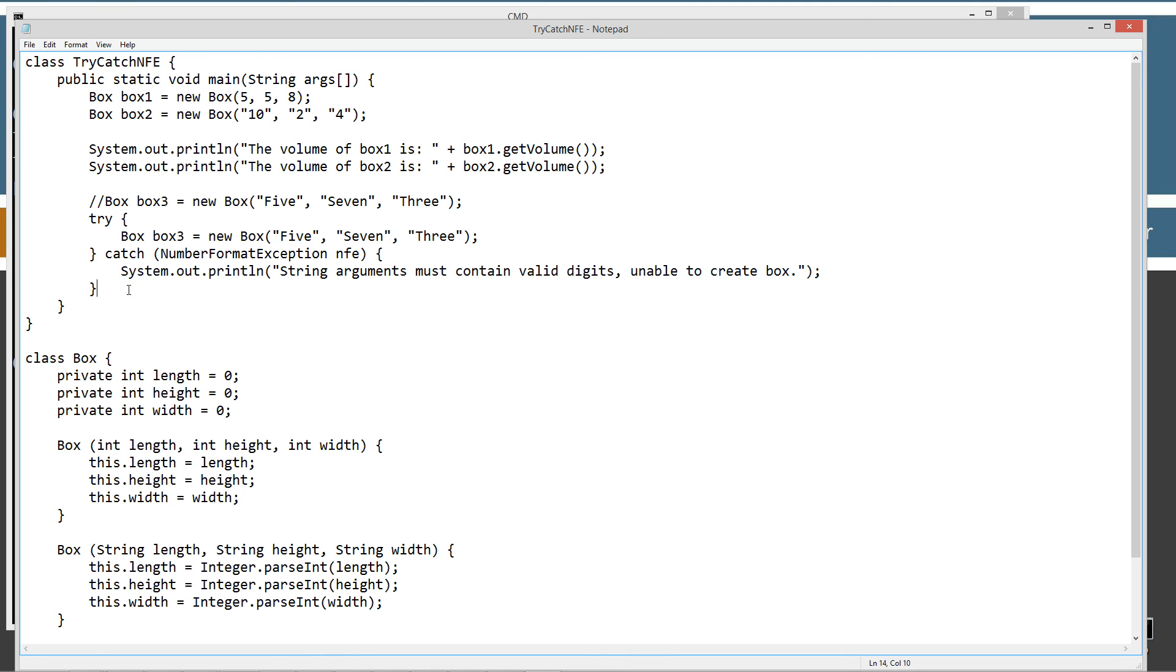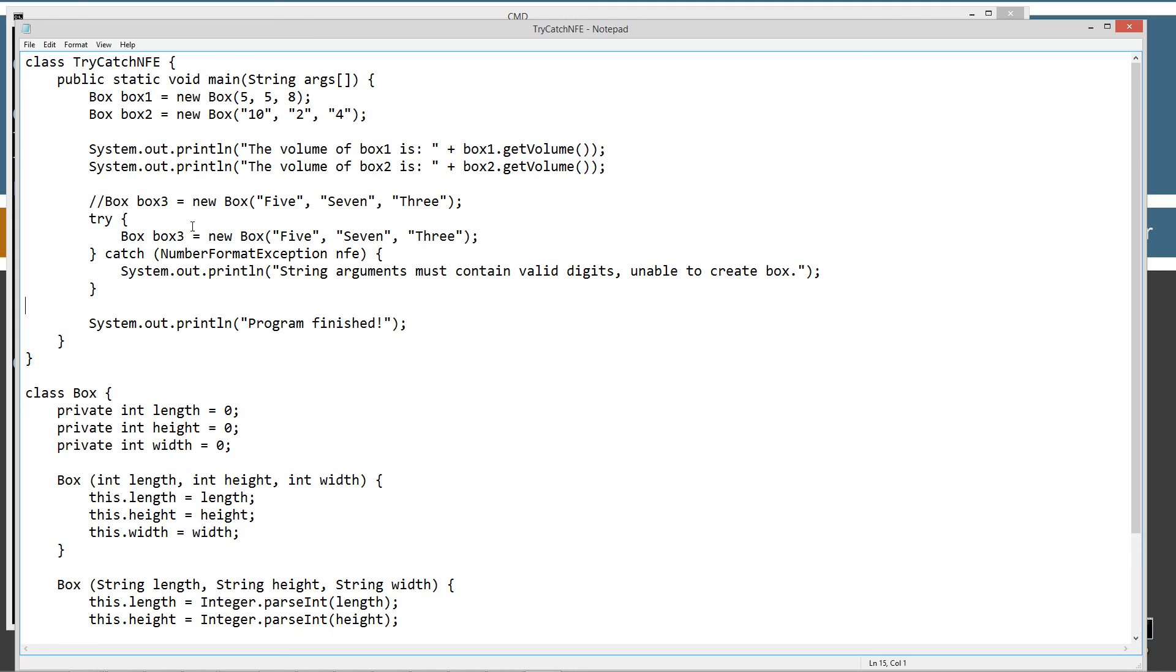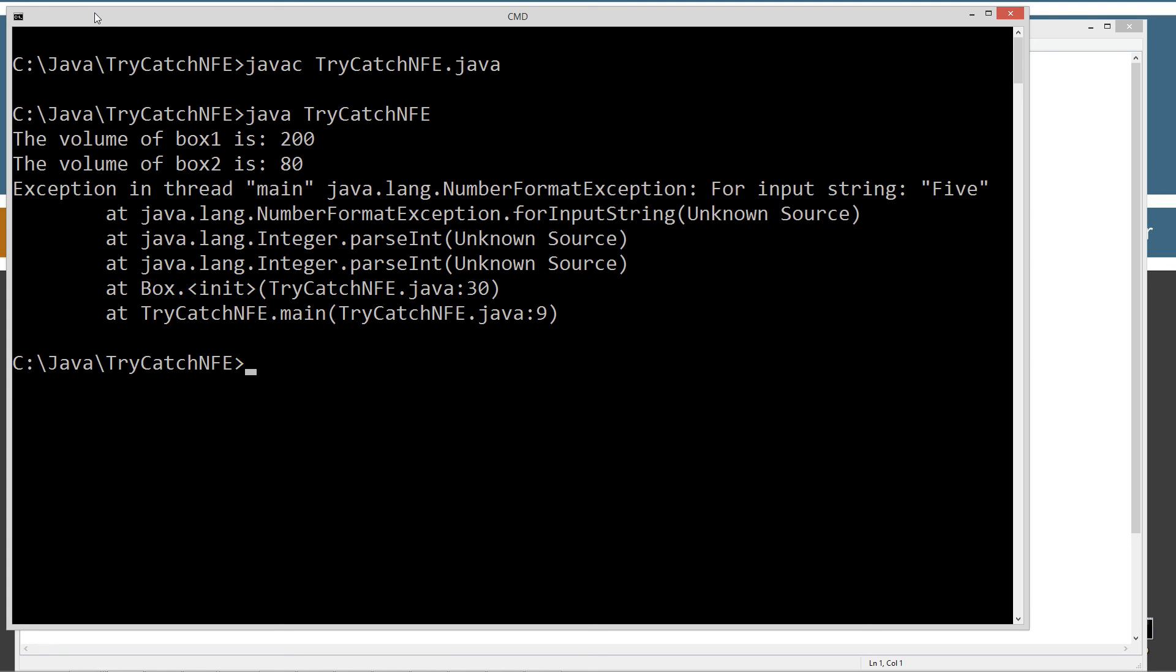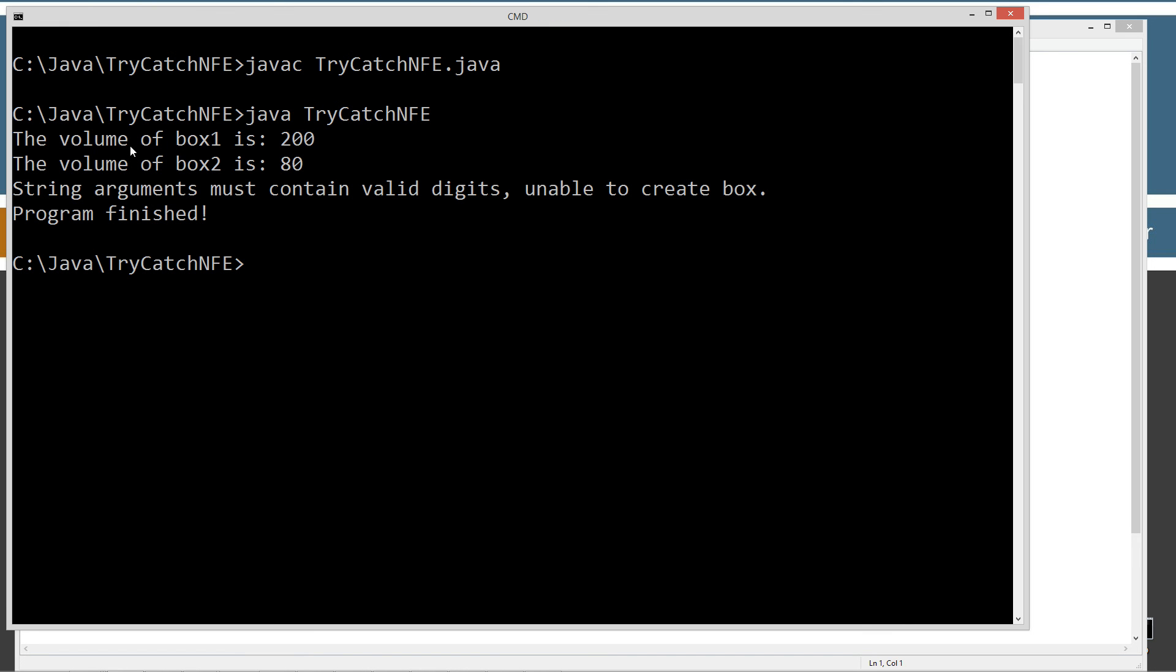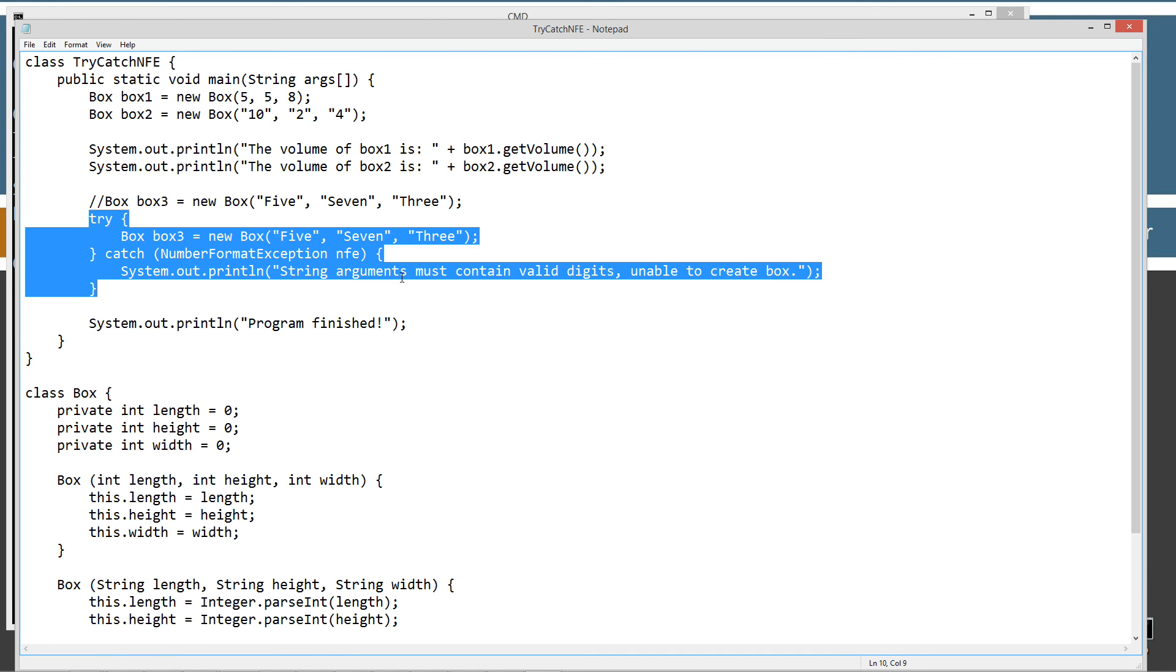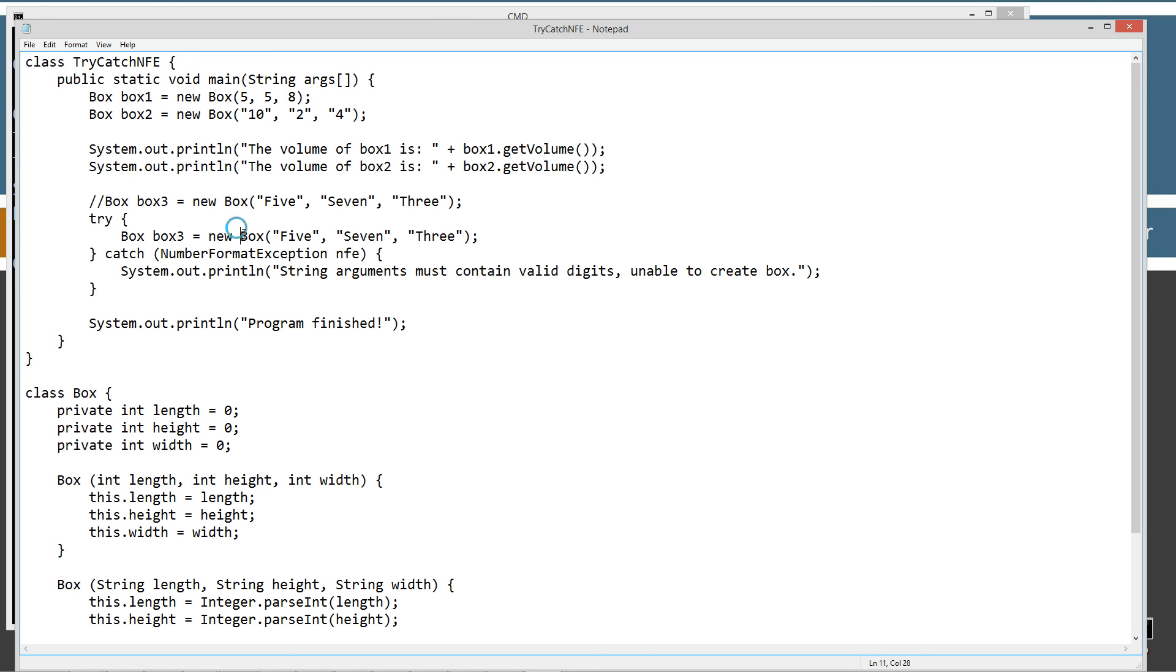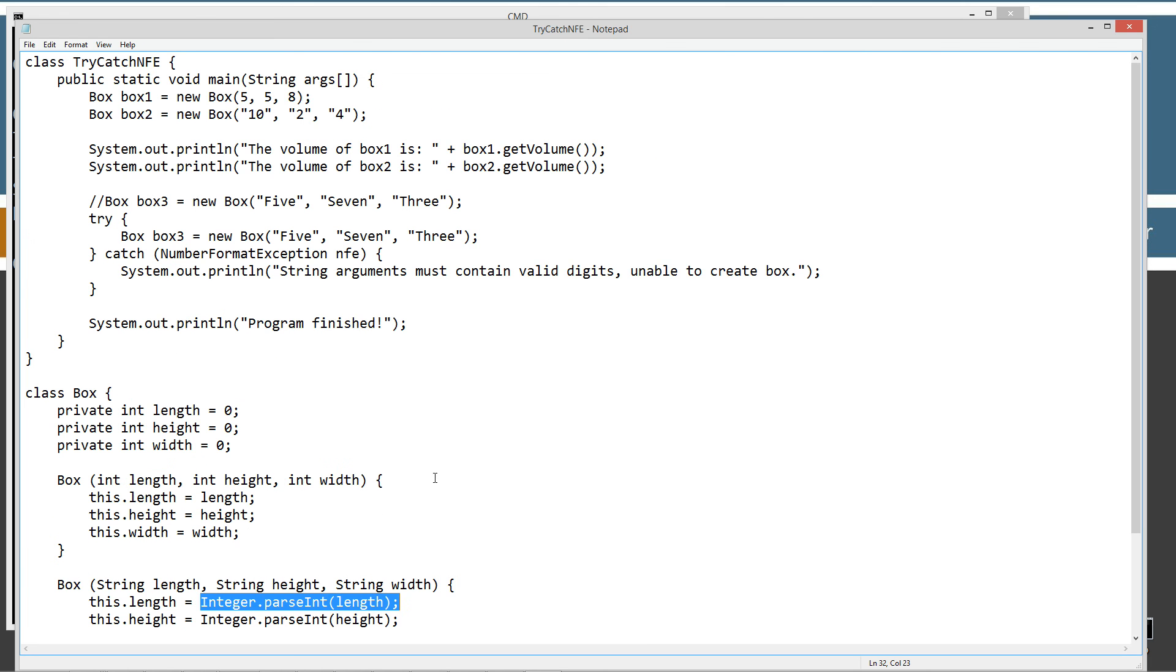At the very end, just to show you, System.out.println, I'm going to drop in program finished just to show you that we're not getting any abnormal termination. Let's clear our screen, javac, compile it, run it. We get the volume of box1 is 200, the volume of box2 is 80, string arguments must contain valid digits unable to create box, and then program finished. That's how you can do the error trapping when you're invoking a constructor. Not only can you trap for methods, but constructors of course can call all kinds of stuff when they do their work. This introduces you to the NumberFormatException class.